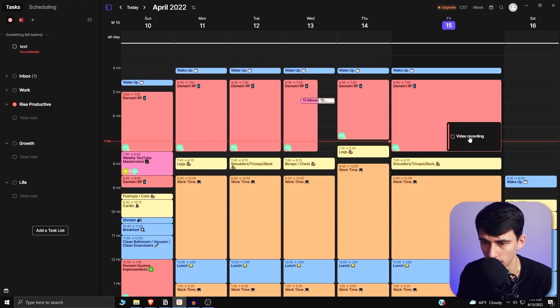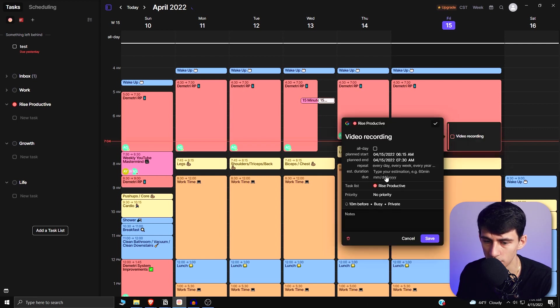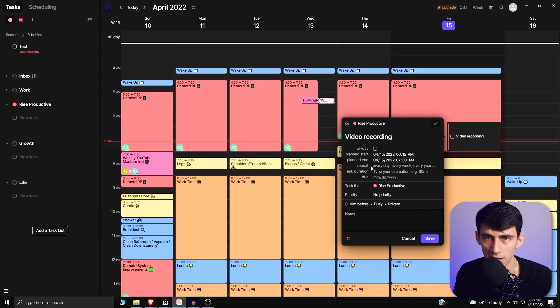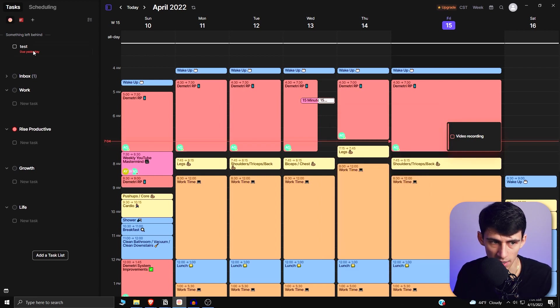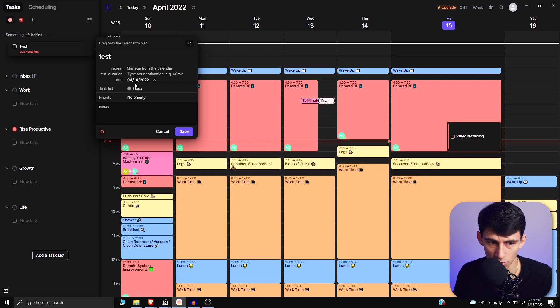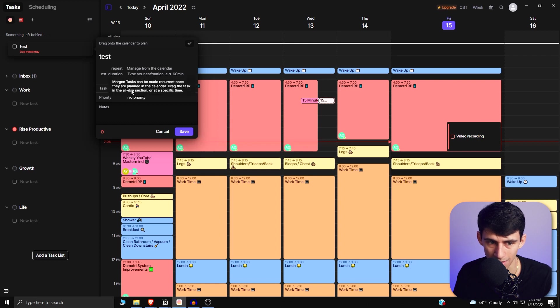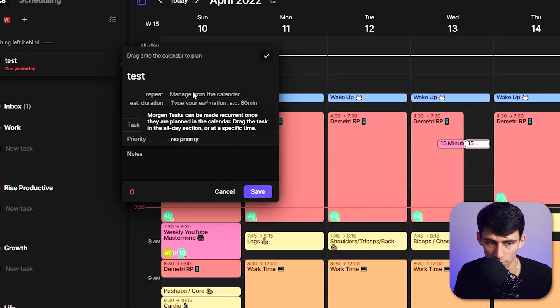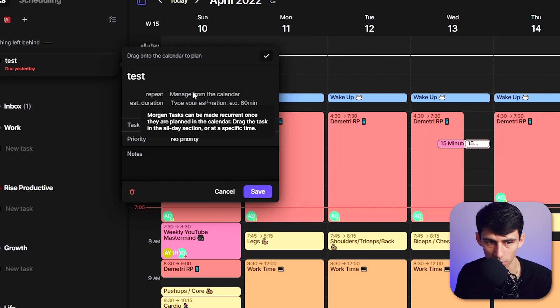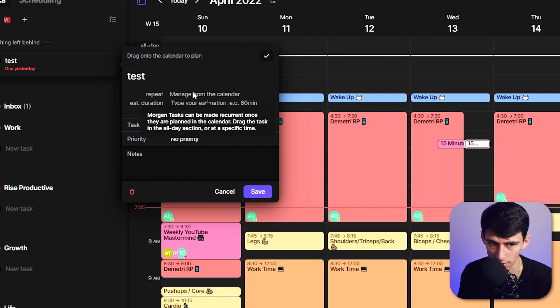If I wanted to, you could double-click on this, then you have the option to do the same repeat situation. But only when it's on the calendar - you can't actually add a task and do a recurring situation on here. You have to manage it from the calendar. As can be seen, Morgen tasks can be made recurrent once they are planned on the calendar: drag the task in the all-day section or at a specific time.